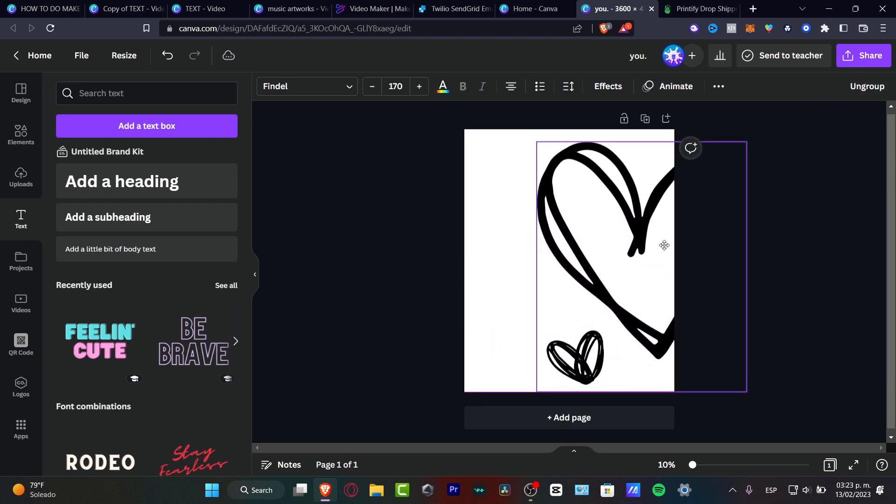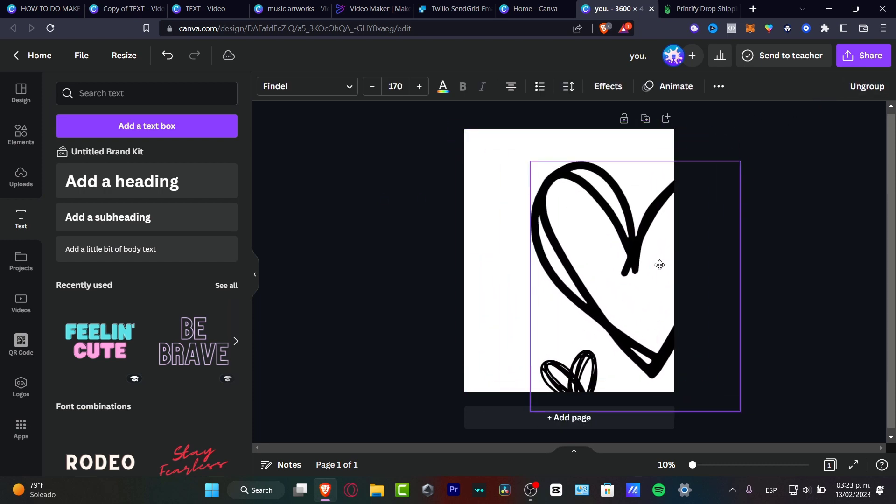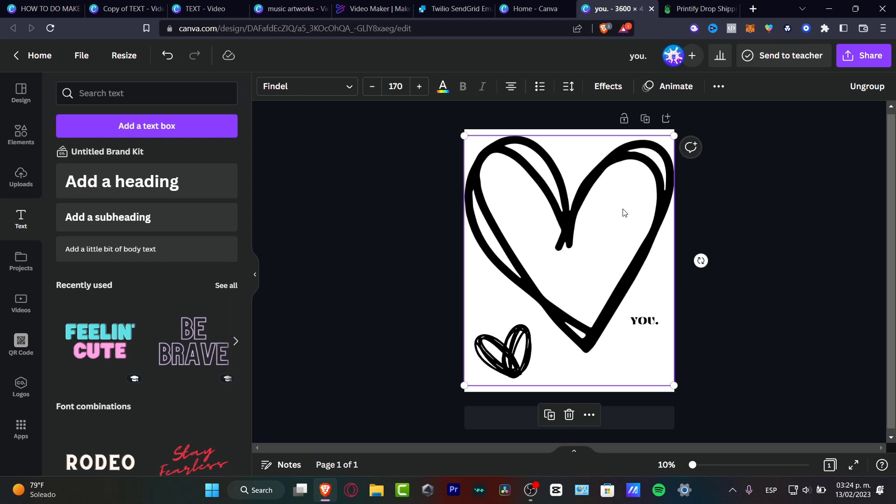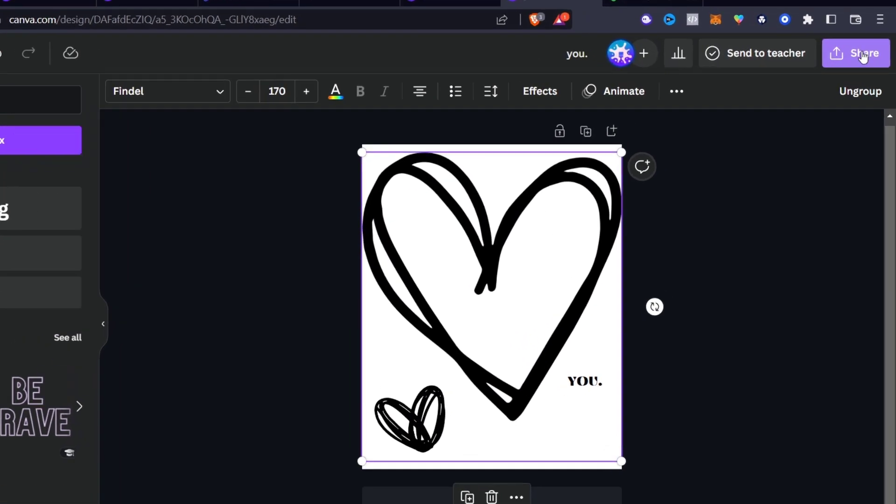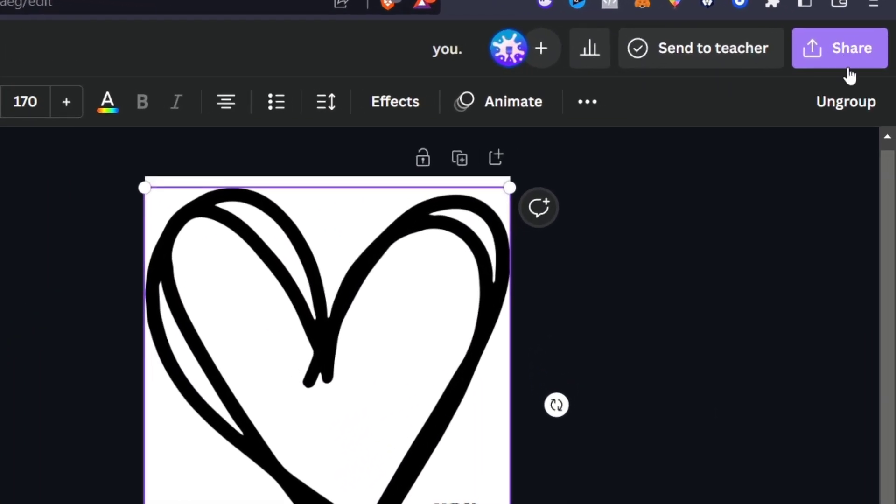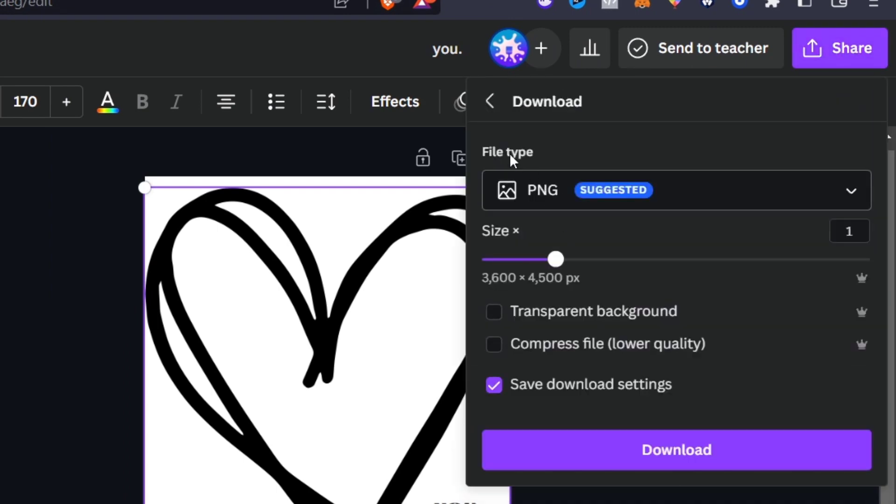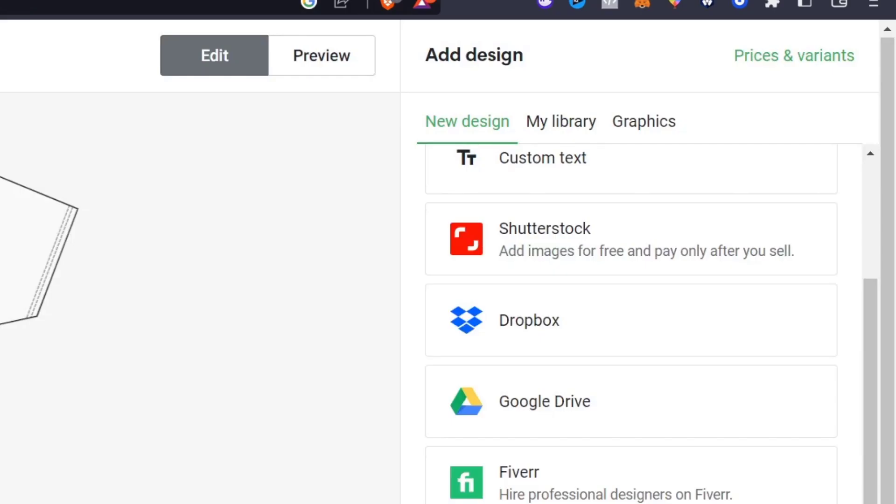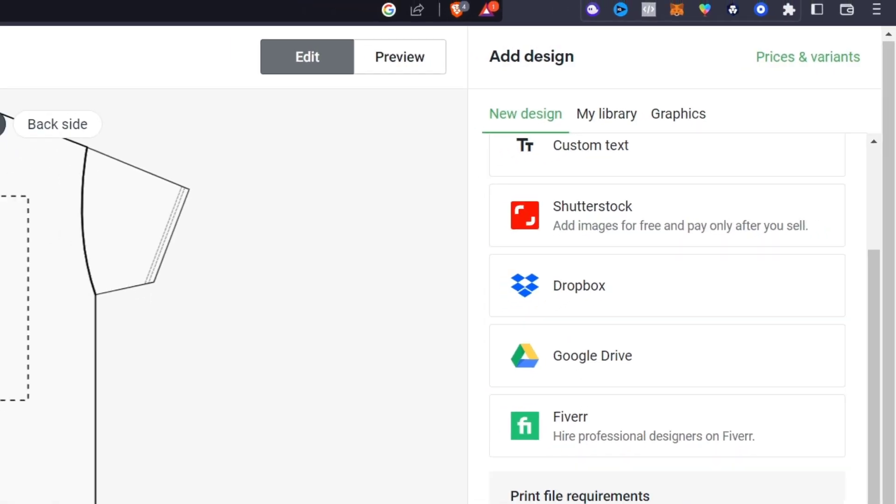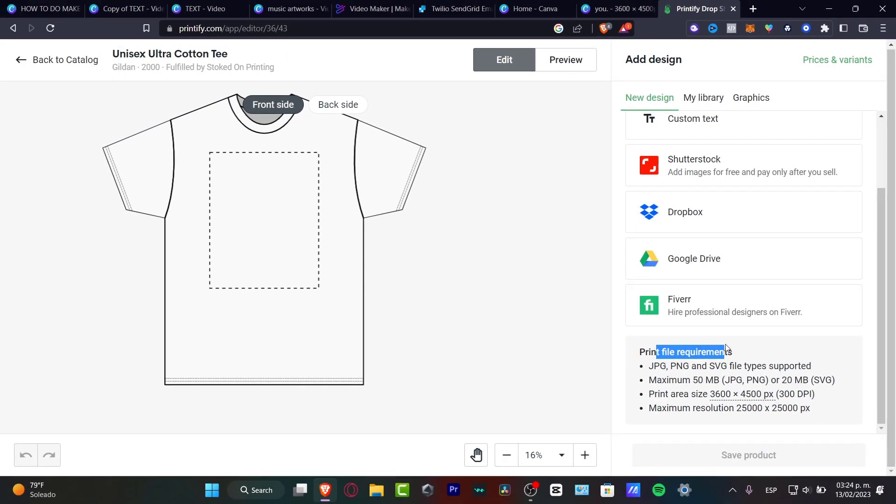So I can move all the three elements, and then what I want to do is look out for my share section that appears in the upper side and look out for download. Once I find the download section, I want to look out for file type and I want to once again check out the print file requirements.